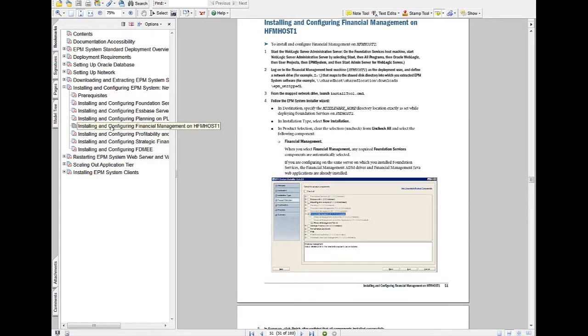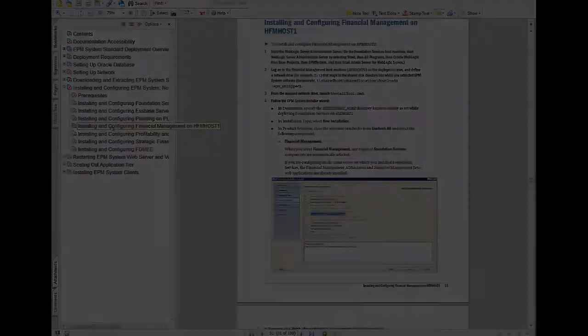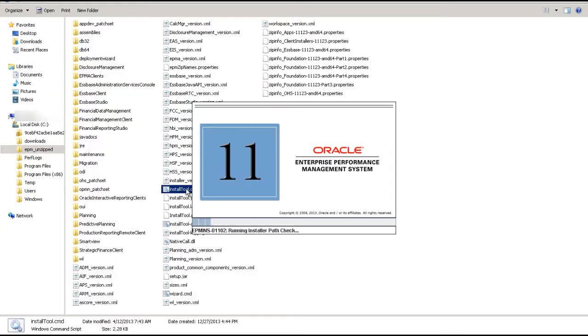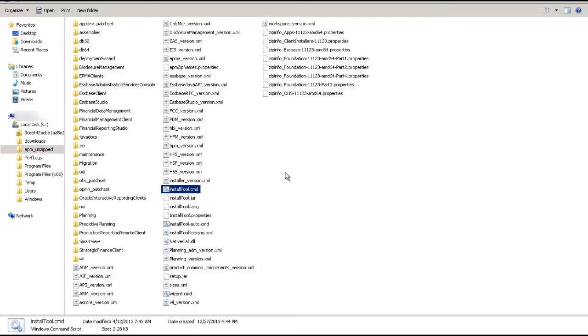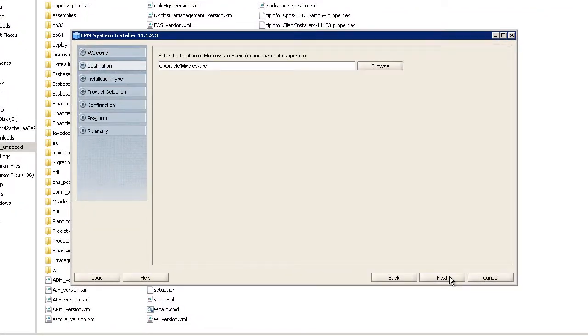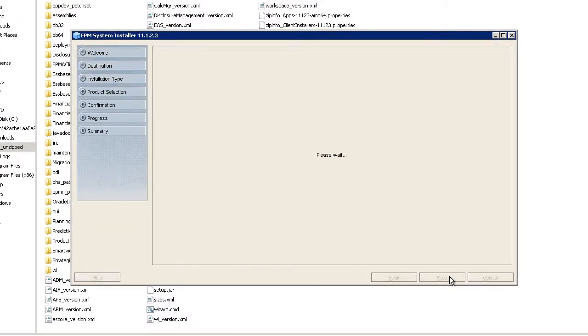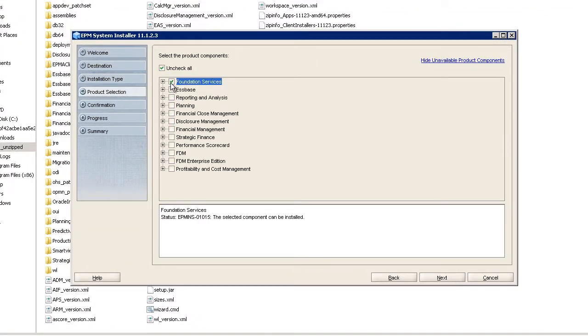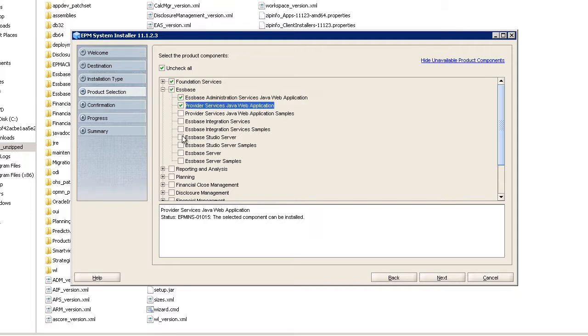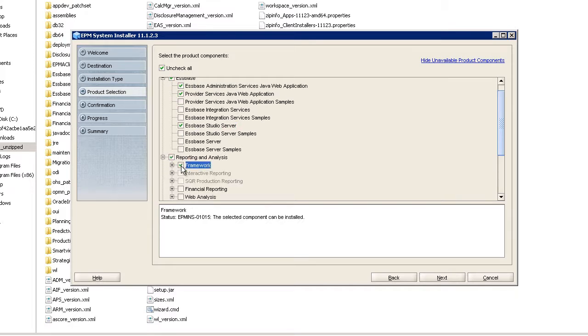We'll start by installing and configuring Foundation Services. First, launch EPM System Installer. Select the components you see here to install the Foundation instance. Use the Standard Deployment Guide as a reference to make the correct selections.